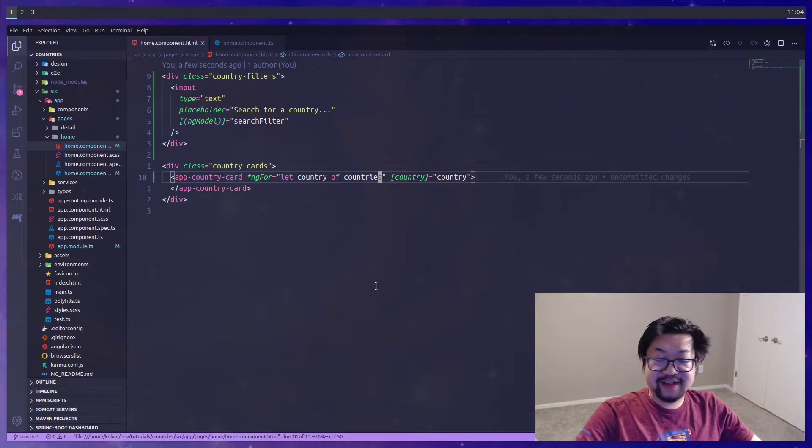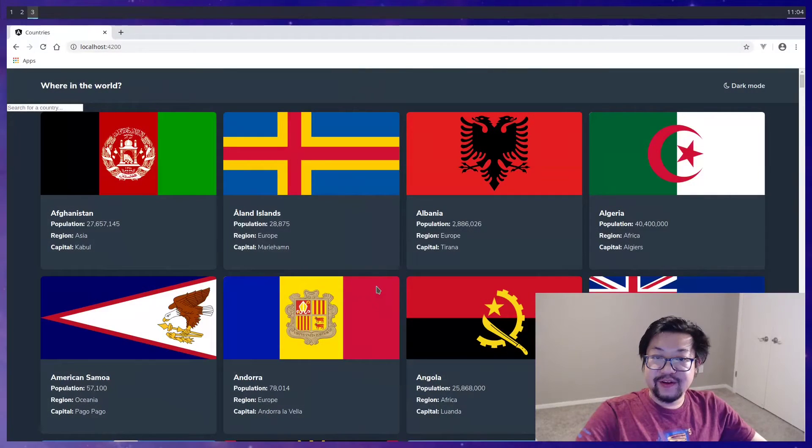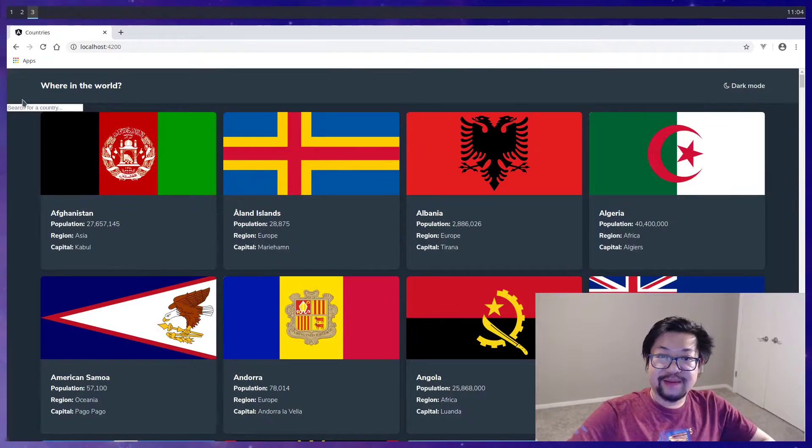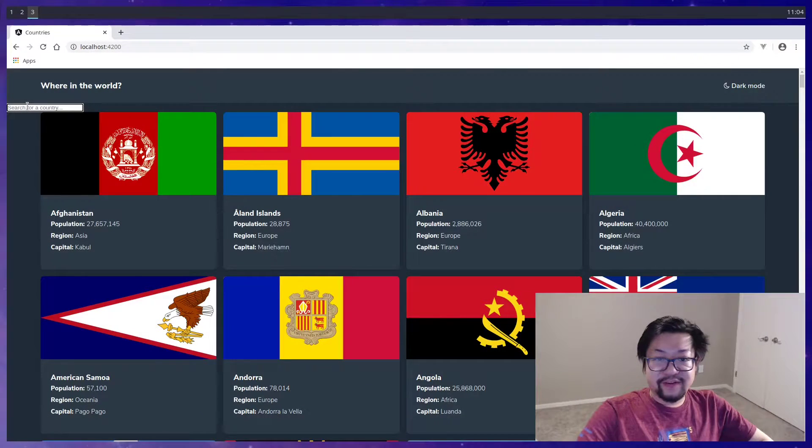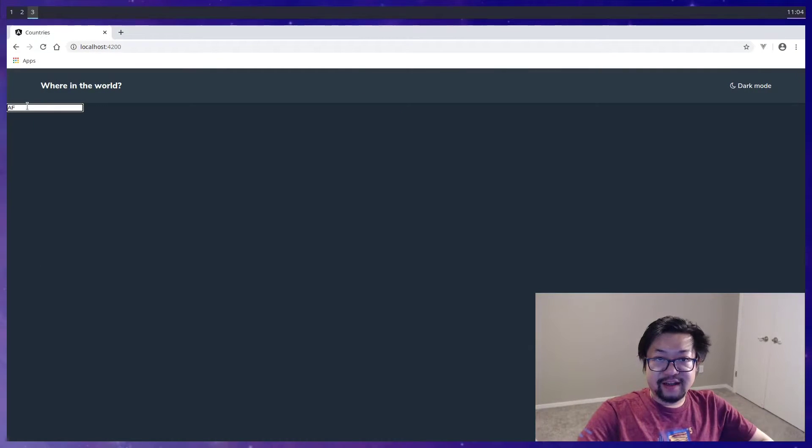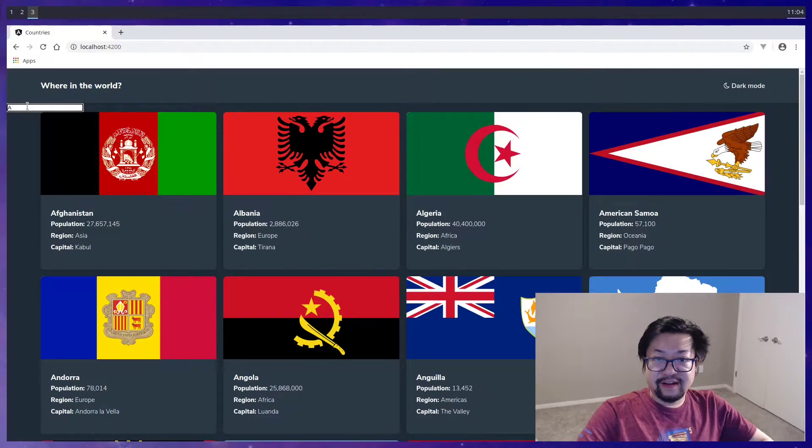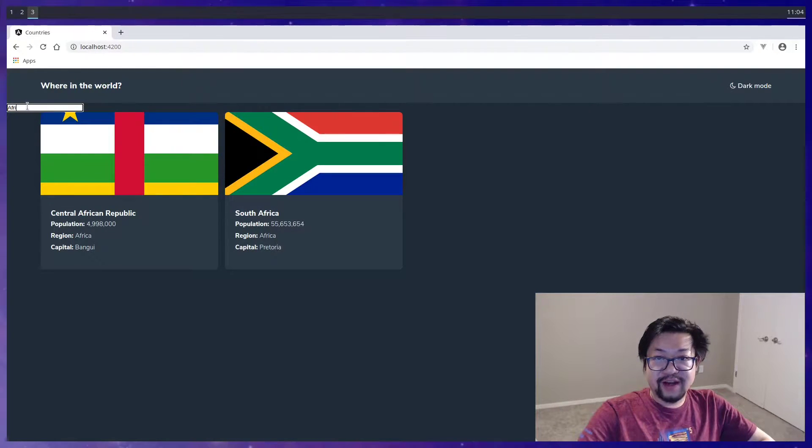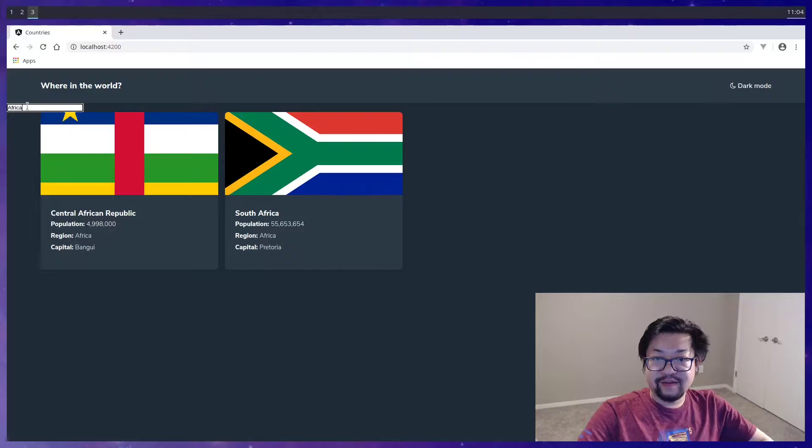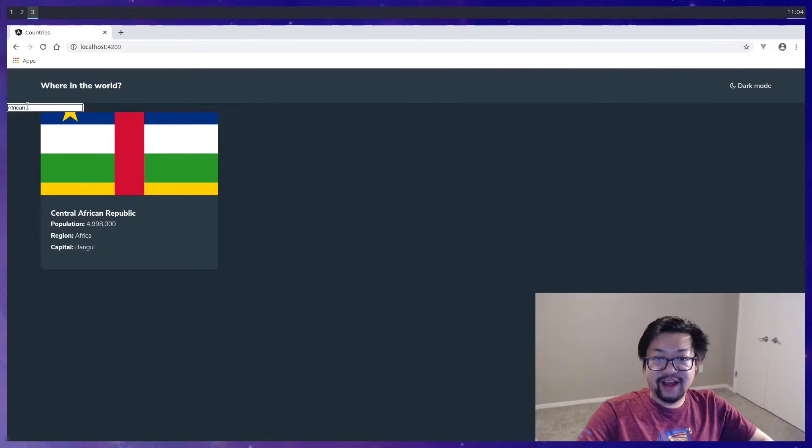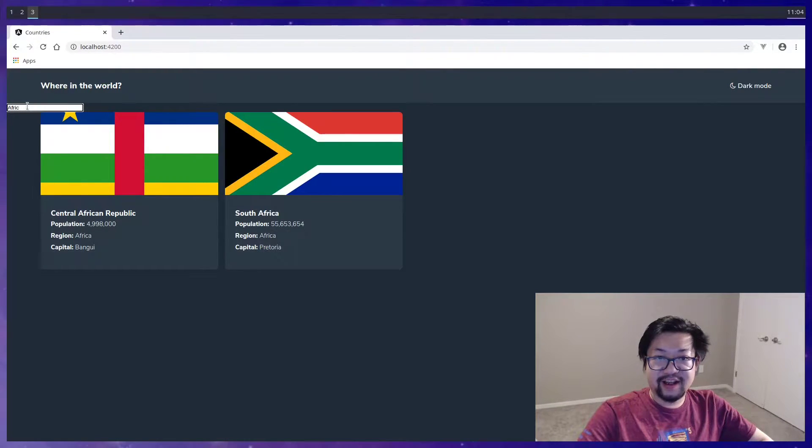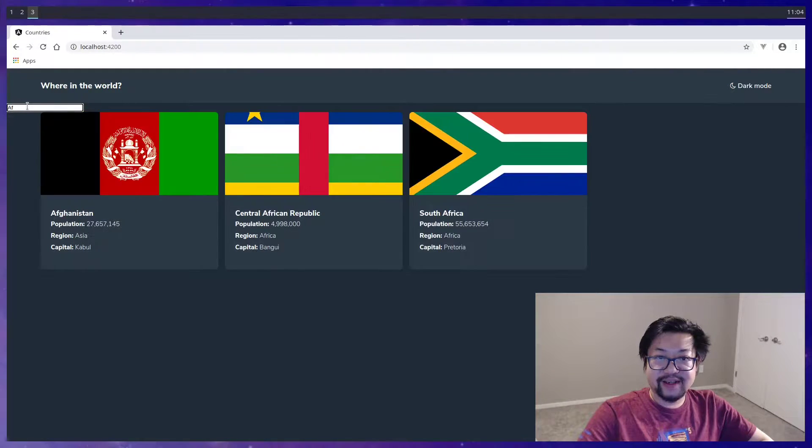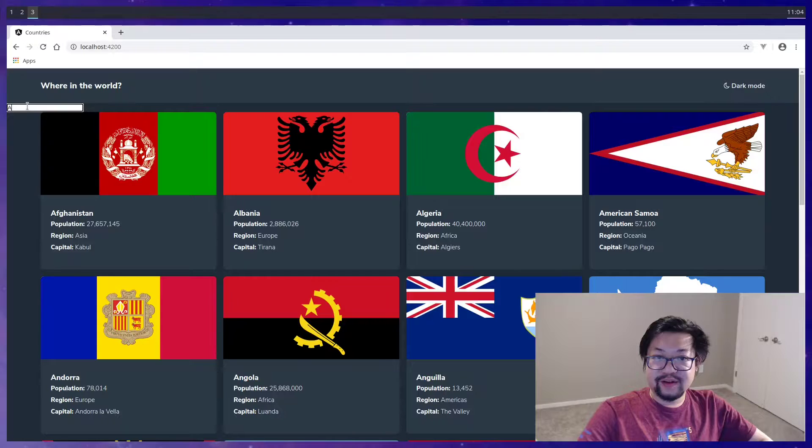With this getter available, we can now change this source to countries because it's a variable that we have access to. Now in our app we get filtered by something. So if I type in Africa we'll get that.